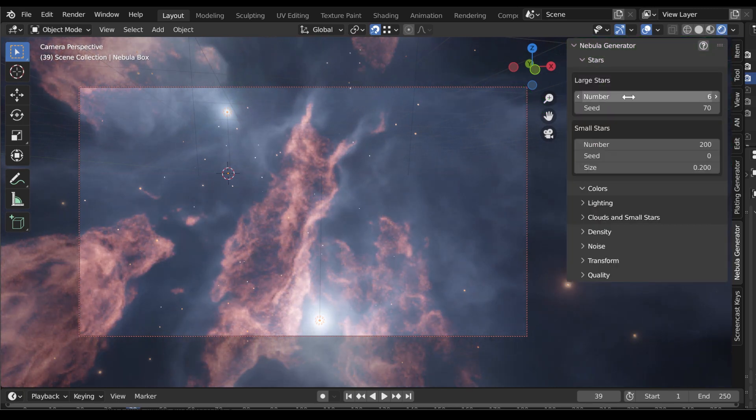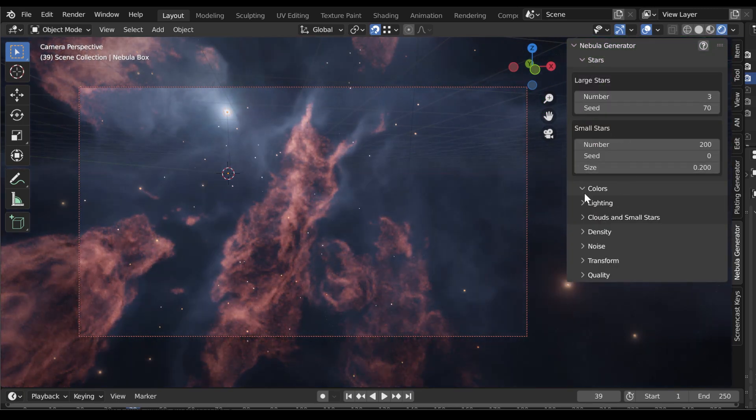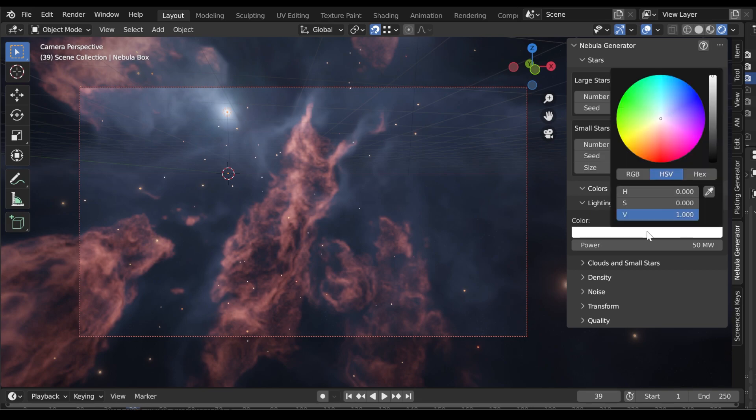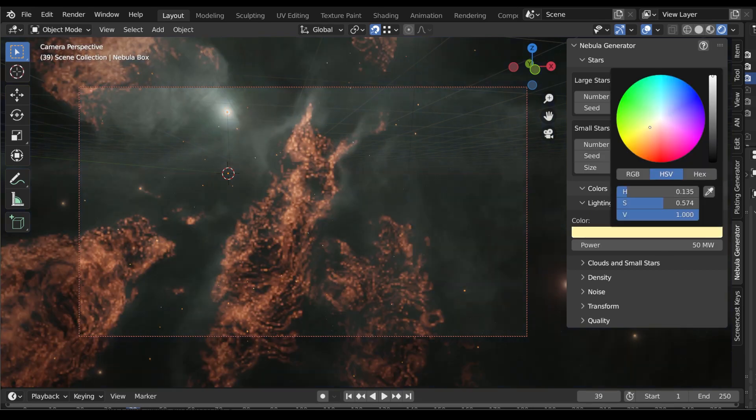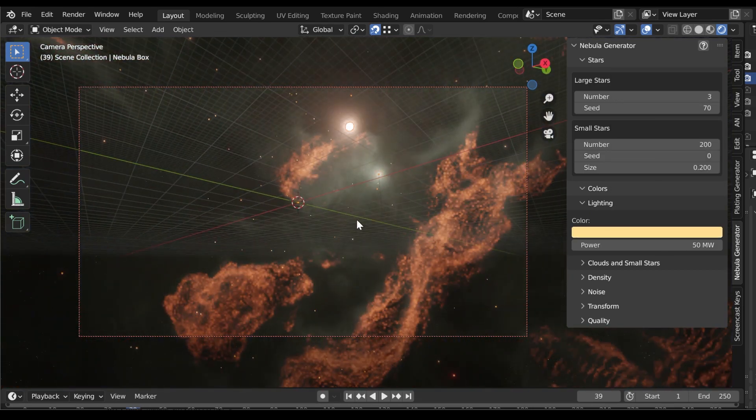This has a number of advantages, such as being able to quickly adjust the lighting, shape and color of the Nebula.